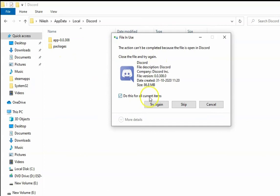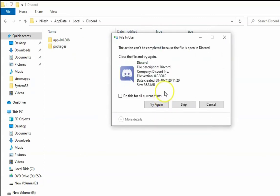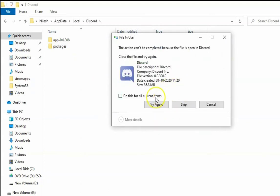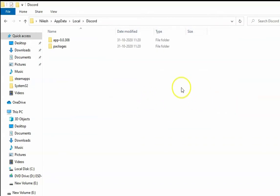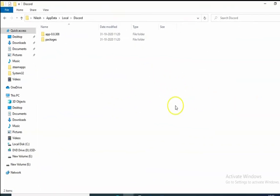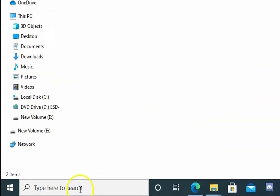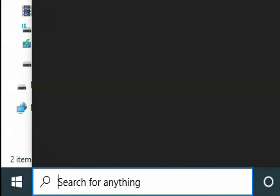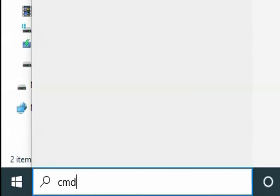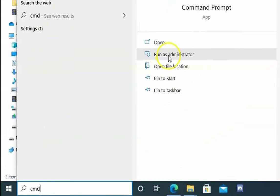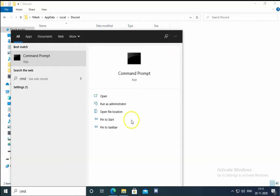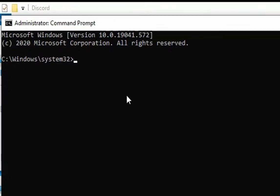I'm just going to select all this and select try again. If it is still not deleting, I'll just skip this. If it doesn't work, we have to type CMD in the search box and then open it with run as administrator. Click on yes. We'll try to kill the Discord task.